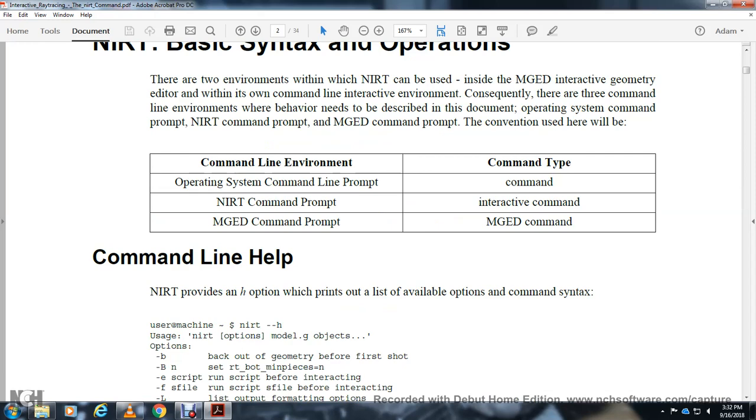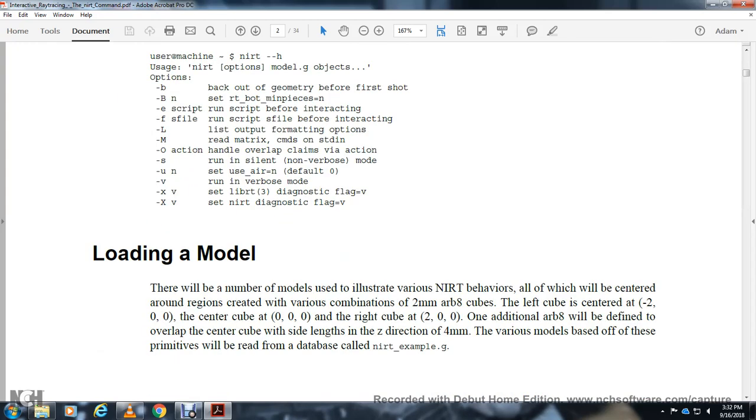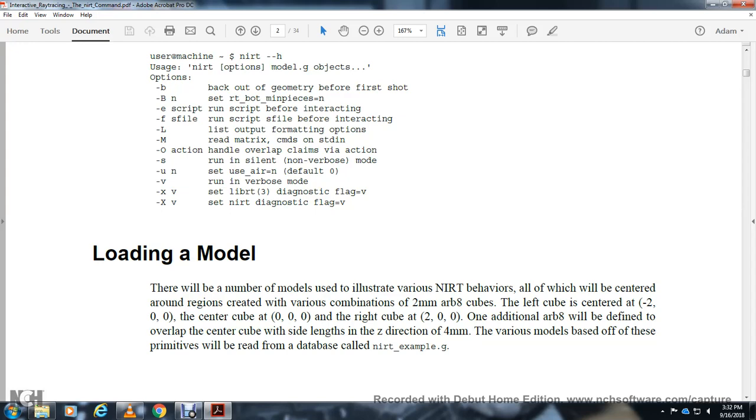Loading a model: There will be a number of models used to illustrate various NIRT behaviors, all of which will be centered around regions created with various combinations of two millimeter arbitrary eight cubes. The left cube at negative two zero zero, center cube at zero zero zero, and right cube at two zero zero. An additional arbitrary eight will define an overlap in the center cube, with side length in the z direction of four millimeters.